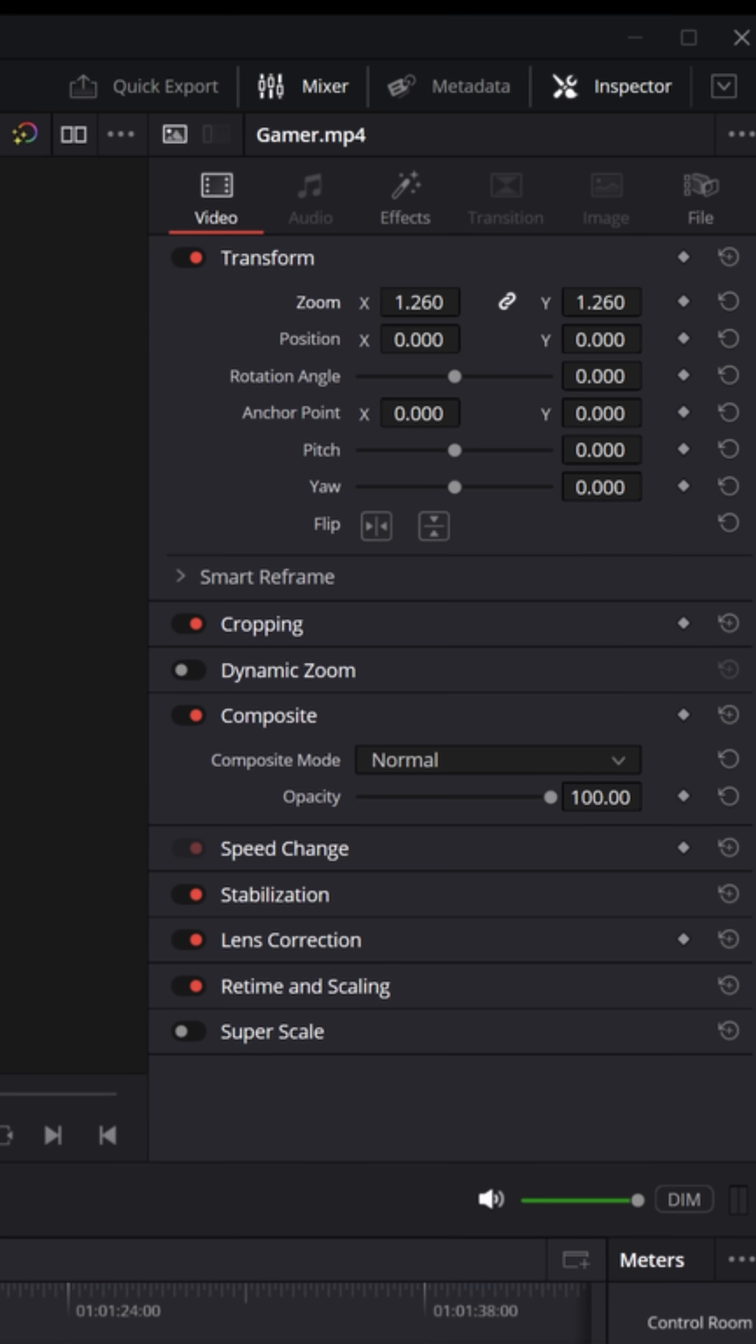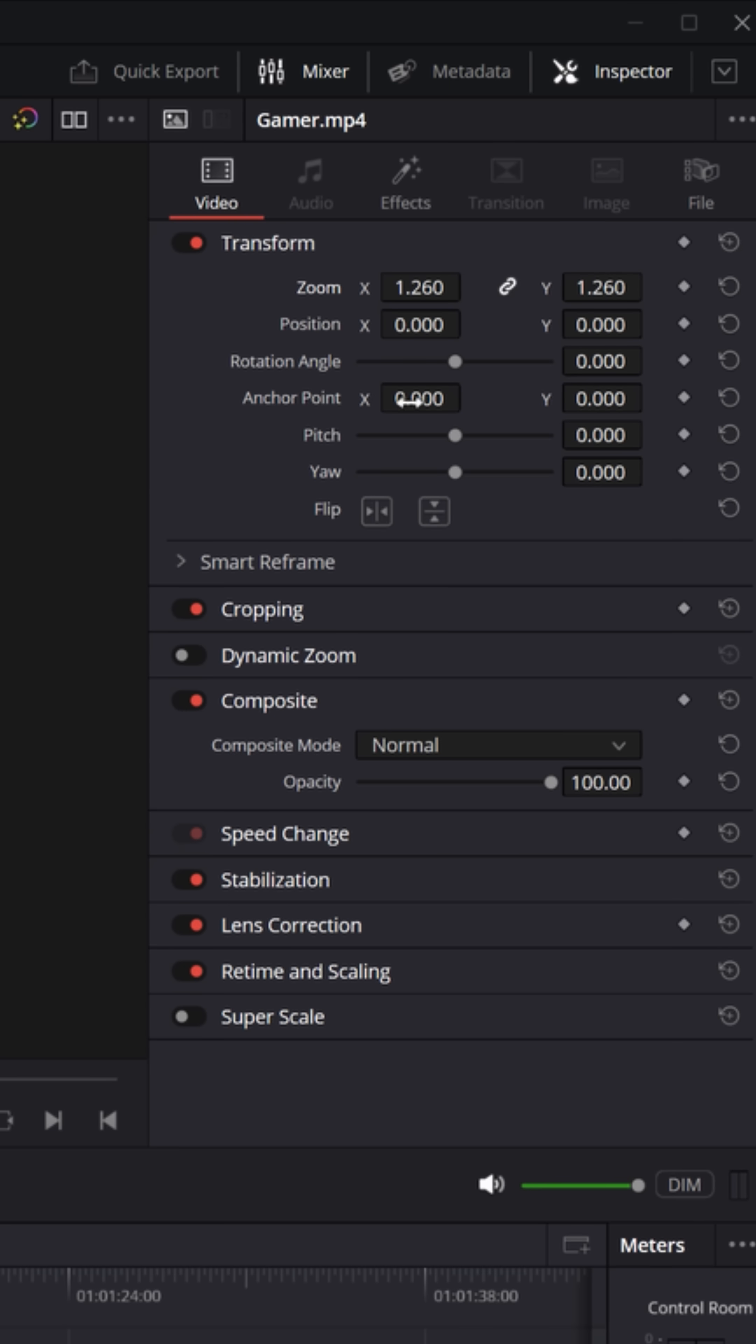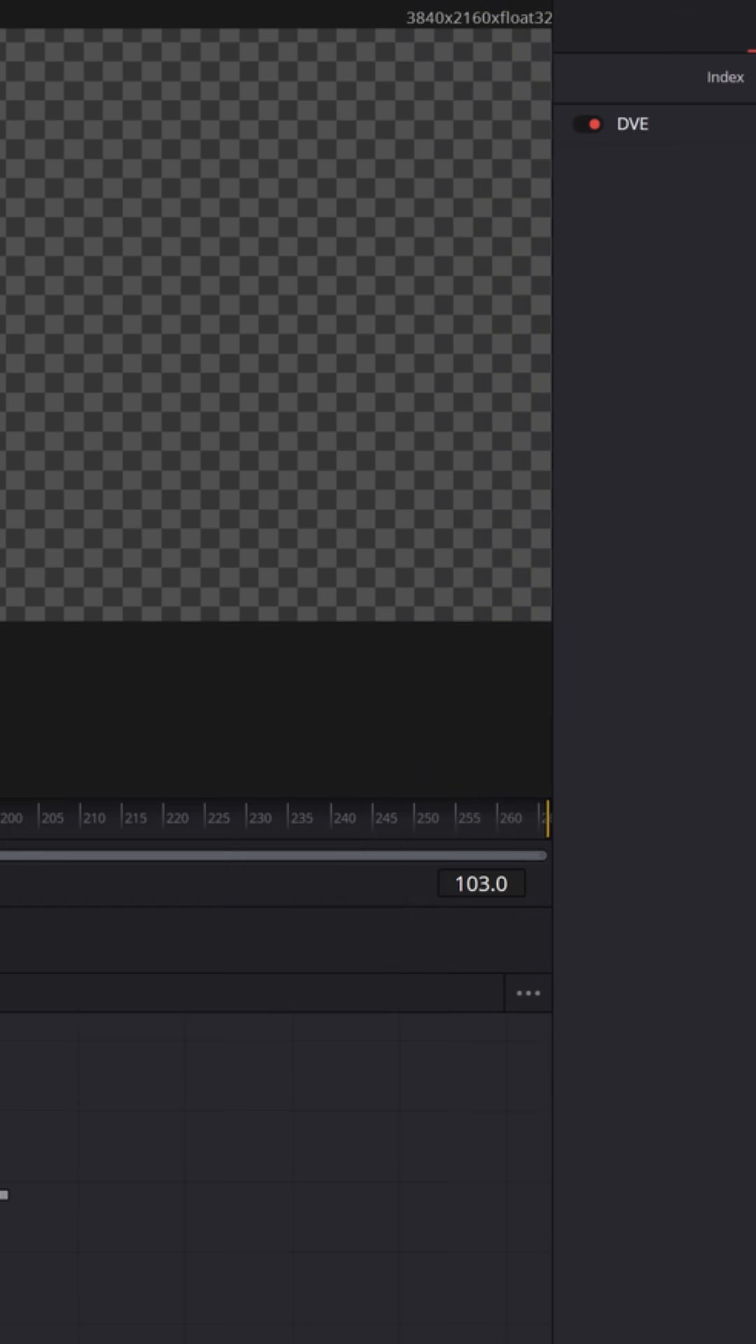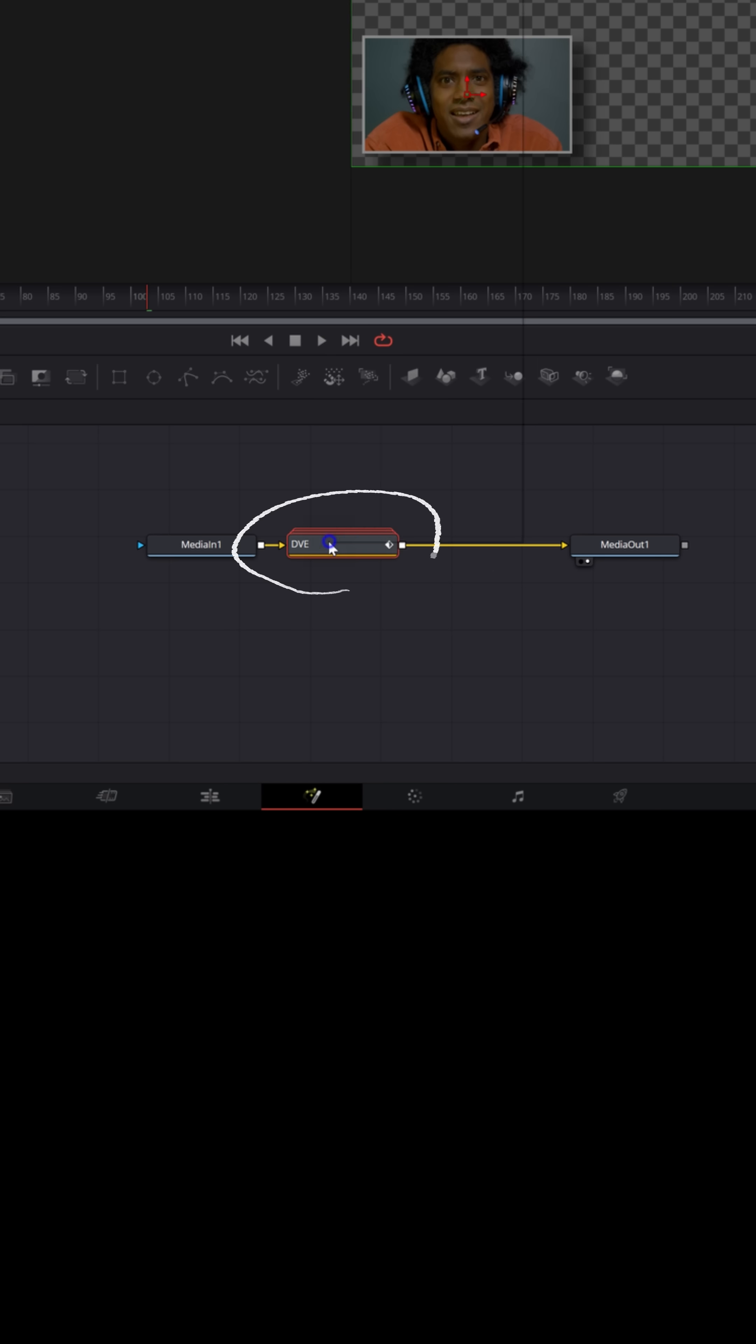So this can give you more functionality if that's what you need. But also keep in mind, if we look at this effect, knowing it's a fusion effect, and we can actually open it in the fusion page right here, here is your DVE effect.